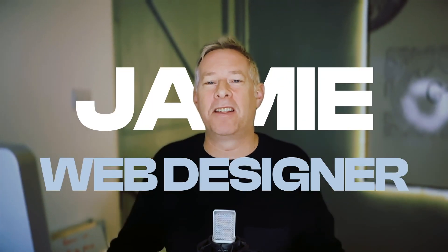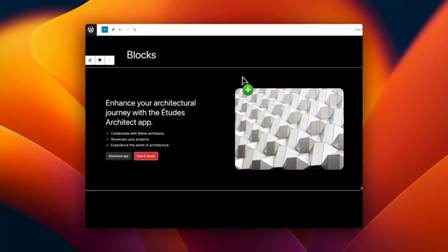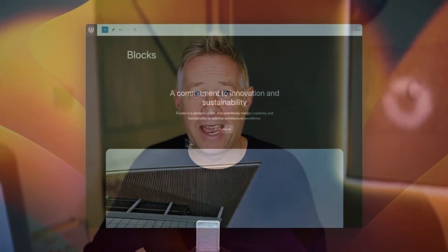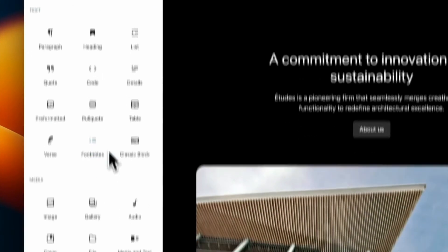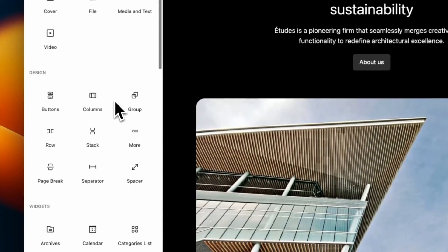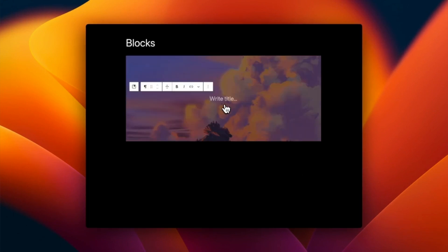If you are a designer that doesn't necessarily want to learn how to code but you want to create your own WordPress themes, then you're going to love WordPress in 2024, because we're going to see the rise of no-code WordPress theme design. Block themes use the Gutenberg editor's blocks, which function a bit like digital Lego pieces. These blocks can be text, images, buttons, galleries, and more. Designers can simply drag and drop these elements to create an entire website layout without needing to write a single line of code.